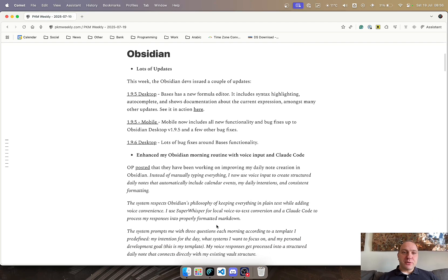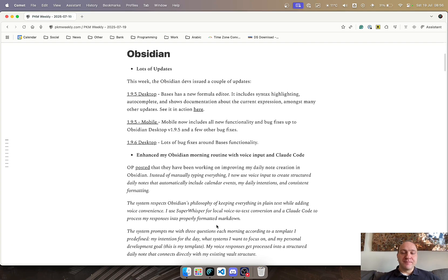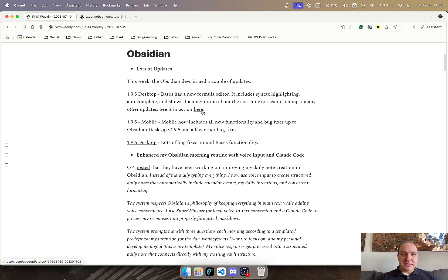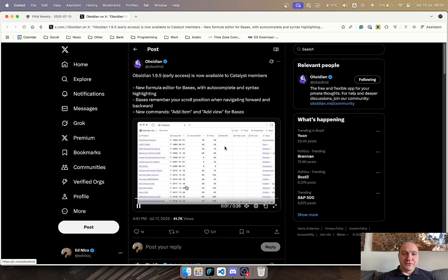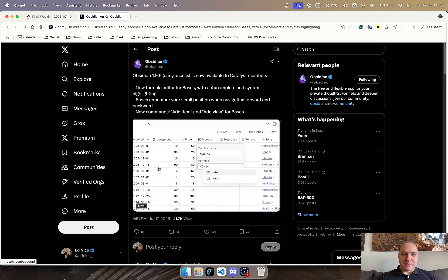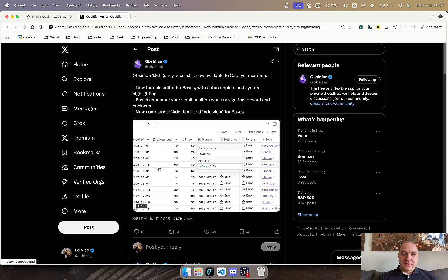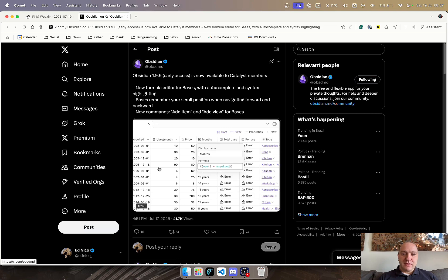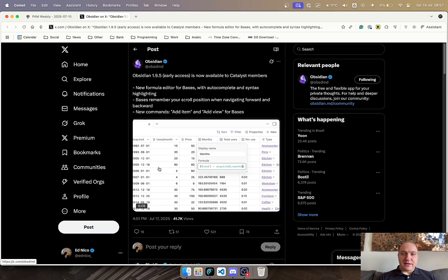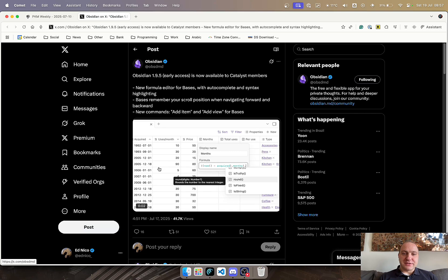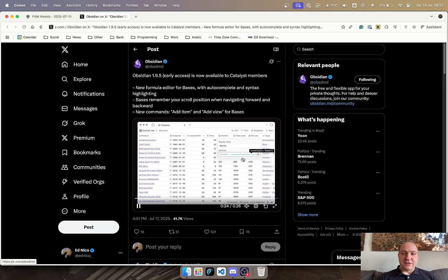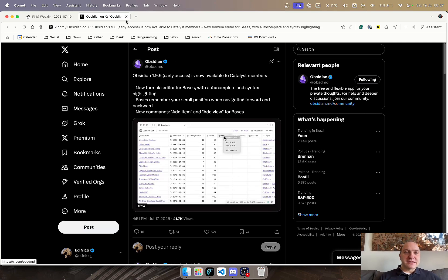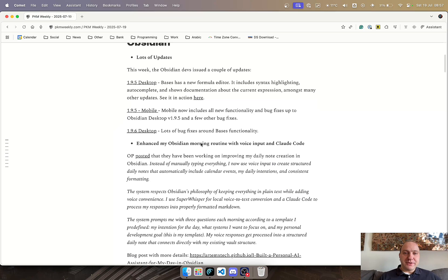So first up, Obsidian. They've got lots of updates that they've pushed out, and most notably is 1.9.5 on the desktop, which now includes a formula editor within the database functionality, as well as syntax highlighting, autocomplete, and the documentation. We can see a quick demo of it in action on Twitter showing various different fields, the now parameter, and how it feeds into the whole database functionality. That's a great update from the Obsidian team.